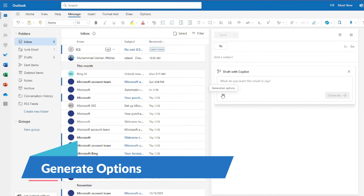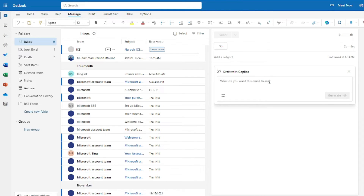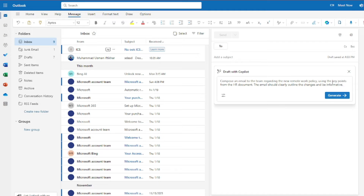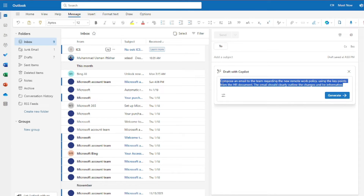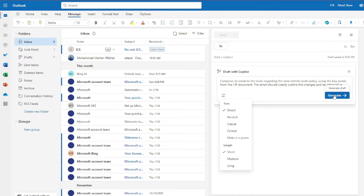Now let's test the generate options feature more thoroughly — tone can be direct, neutral, casual, or formal, and there's even 'make it a poem.' Let's see how these options change the format and style. For the next example, my prompt is: 'Compose an email to the team regarding the new remote work policy using the key points from the HR document. The email should clearly outline the changes and be informative.'